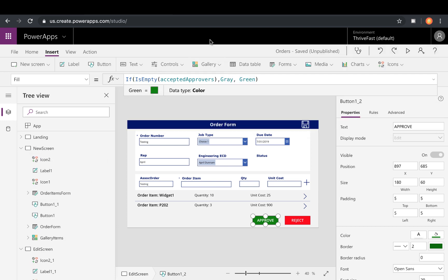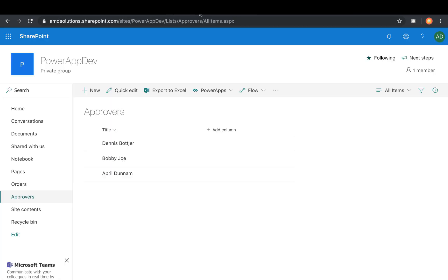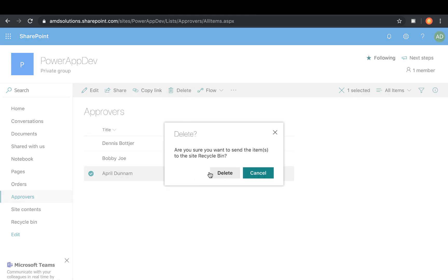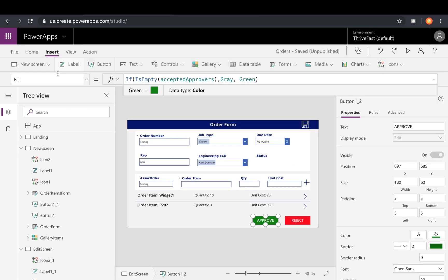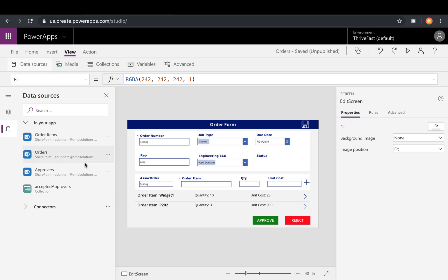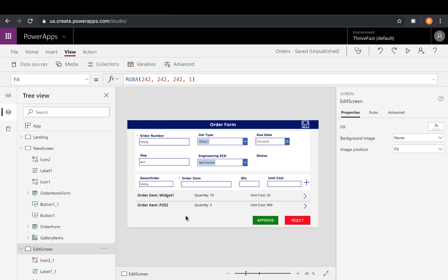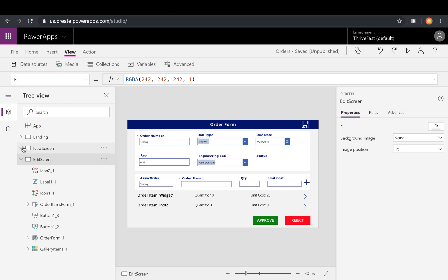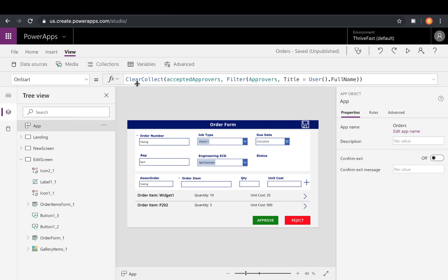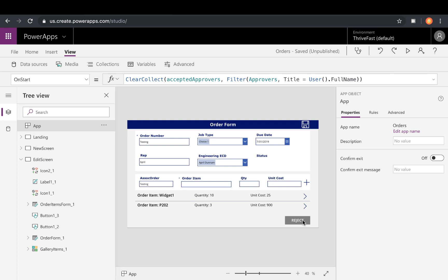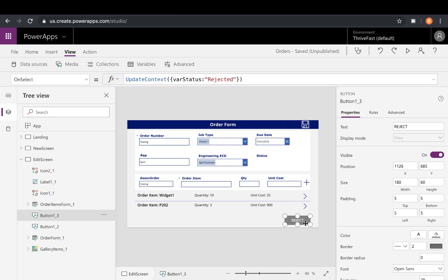So just to prove that this works, let's go back to our approvers list and I'm going to remove myself and we'll refresh our data source here. And remember, it's still seeing me as having the access because the app OnStart hasn't ran again to do that check for our collection with the filter. So we can run that again. And notice when we do that approve button has disappeared because I'm no longer in that list.